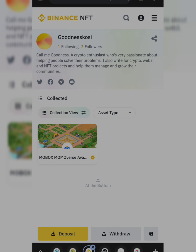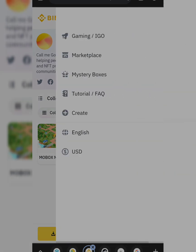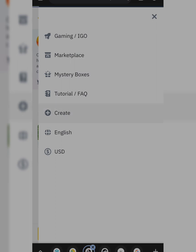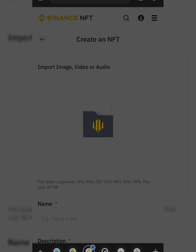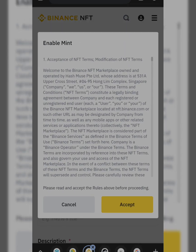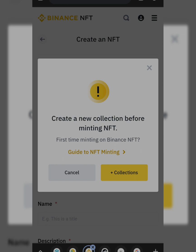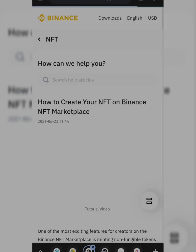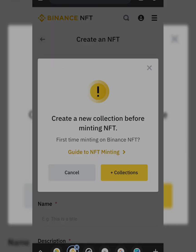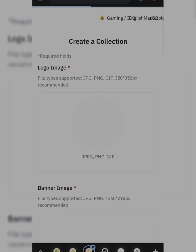To create your first NFT, click on the hamburger button and you'll see the Create button — click on Create. Allow it to load, then accept the terms and conditions. You'll see a notice that says 'Create a new collection before minting NFT.' You can click on the guide for instructions. Since I have not minted an NFT before, this is my first one, so I need to click 'Create a Collection'.